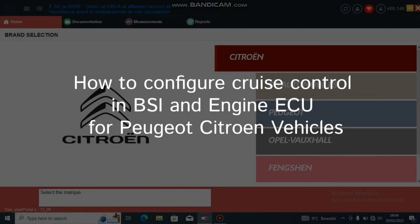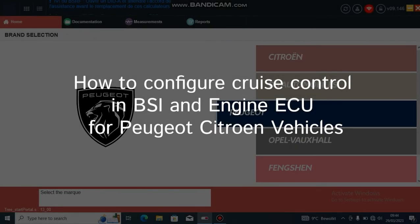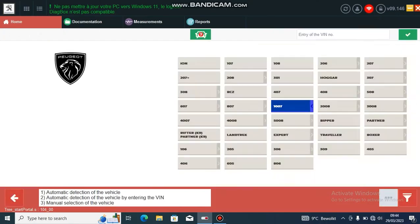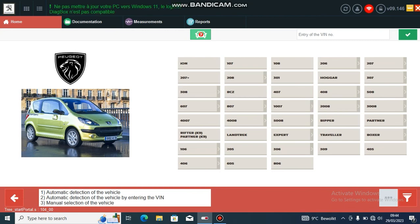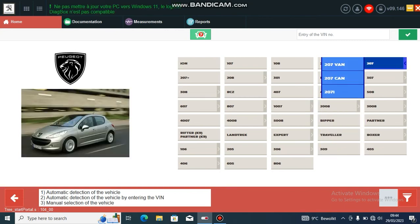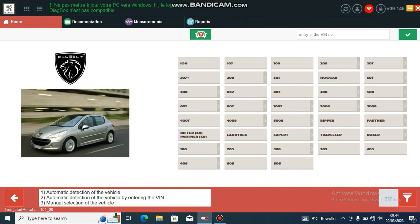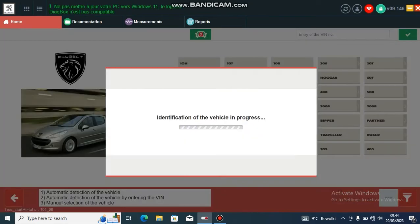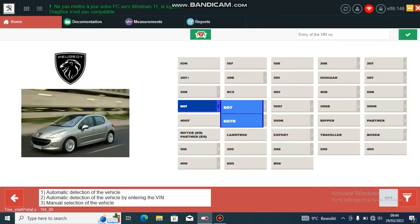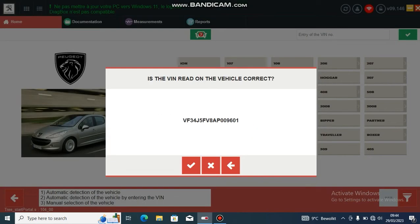It's a quick video of how to configure cruise control on a Peugeot or Citroen. Here I'm going to do it on a 207 with a 1.6, and the process should be the same for most vehicles.